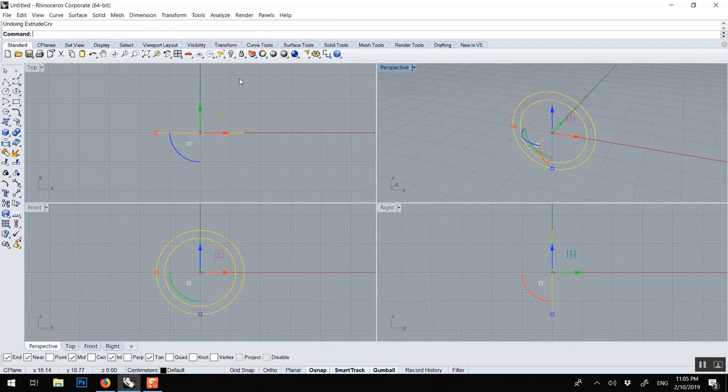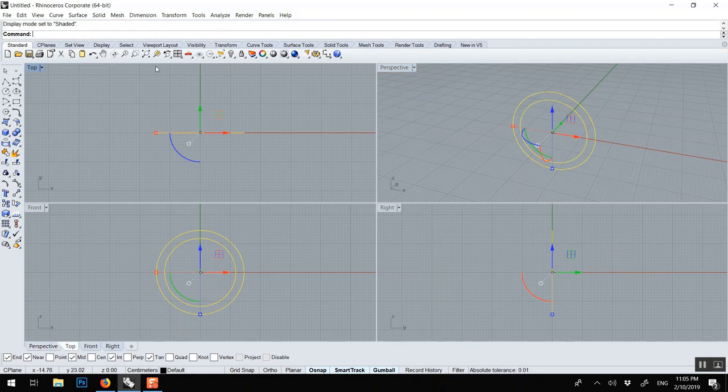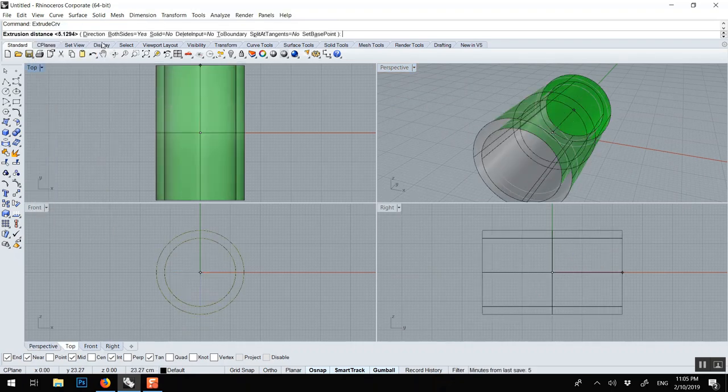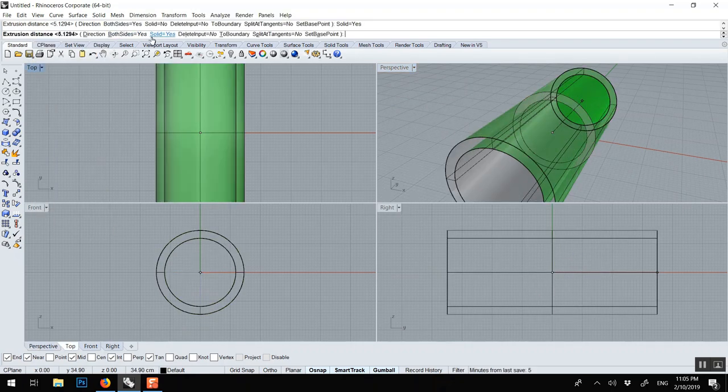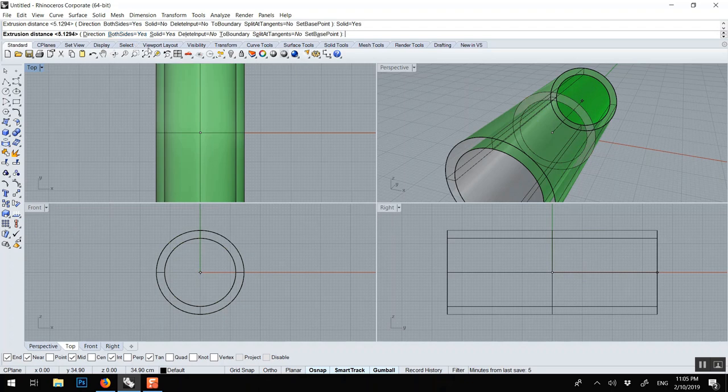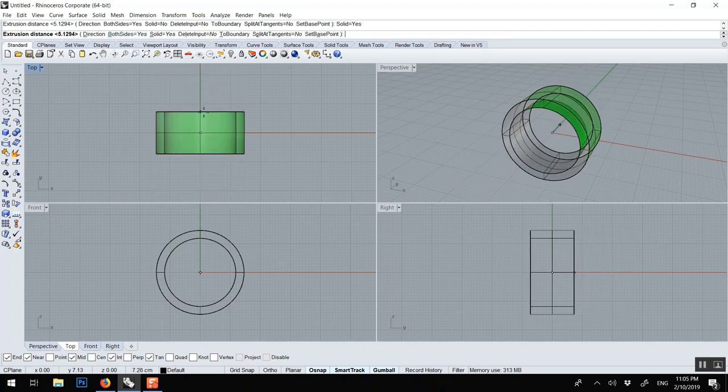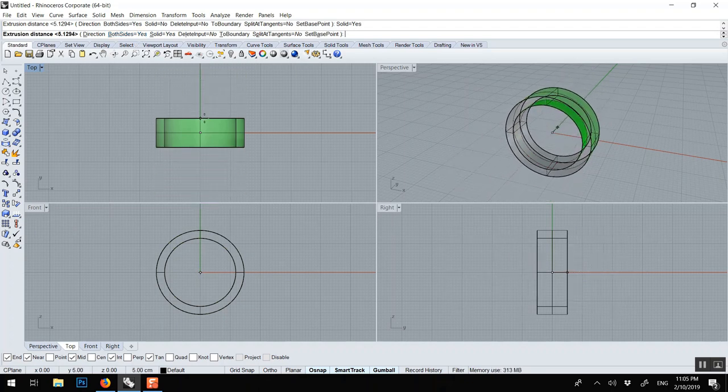Oh I was supposed to do it in solid. Make sure solid is on both sides, so something like this.